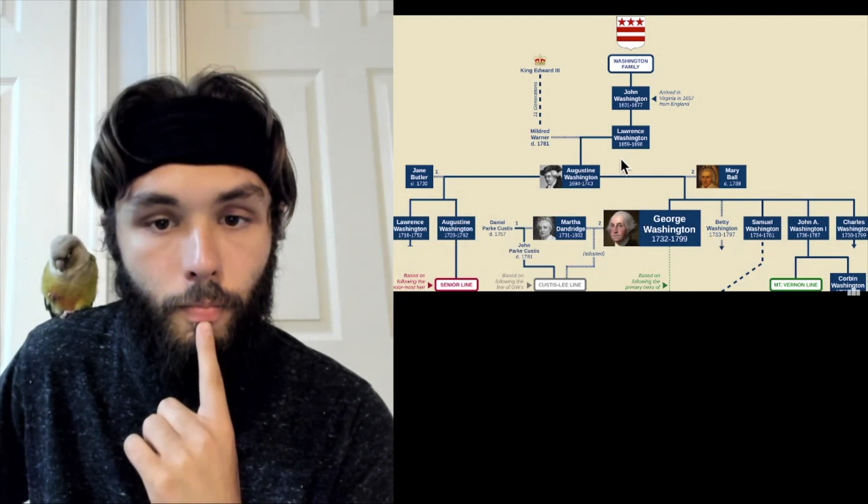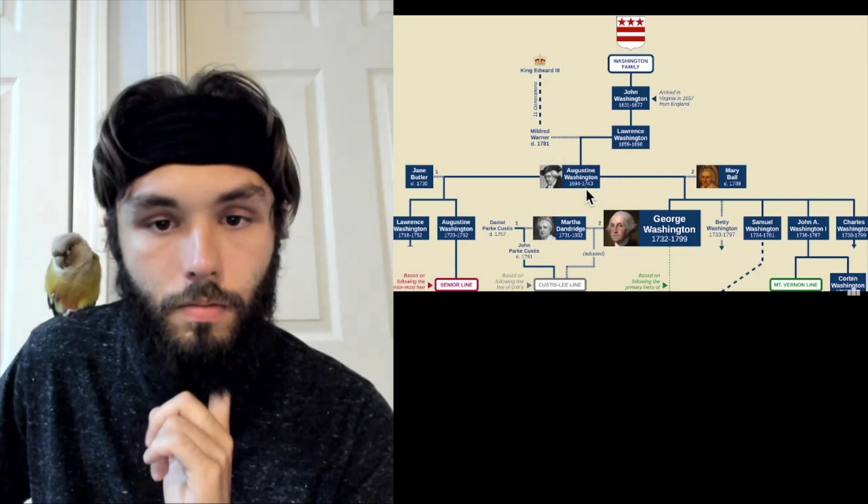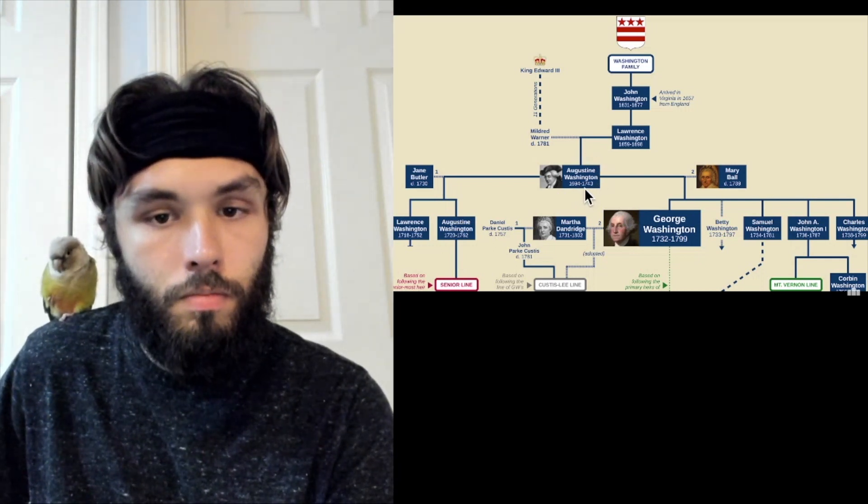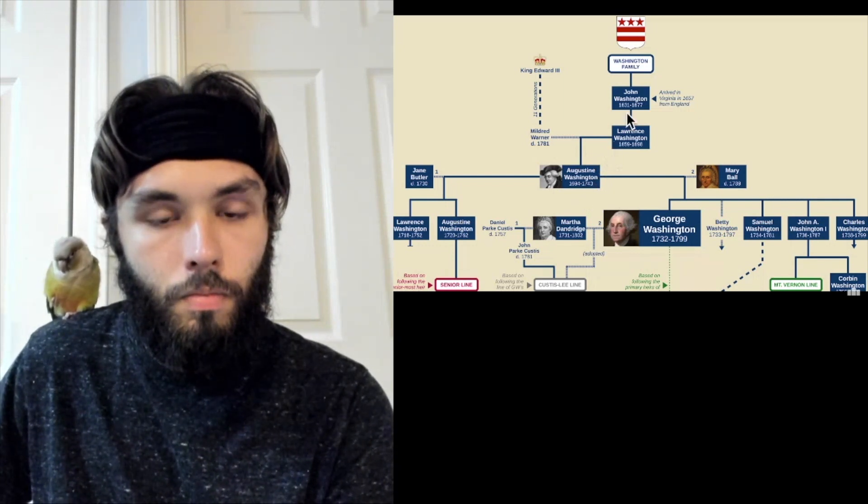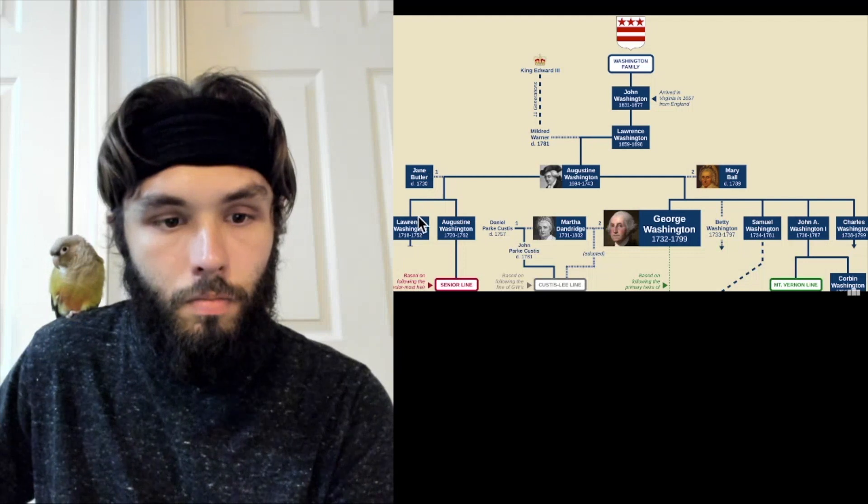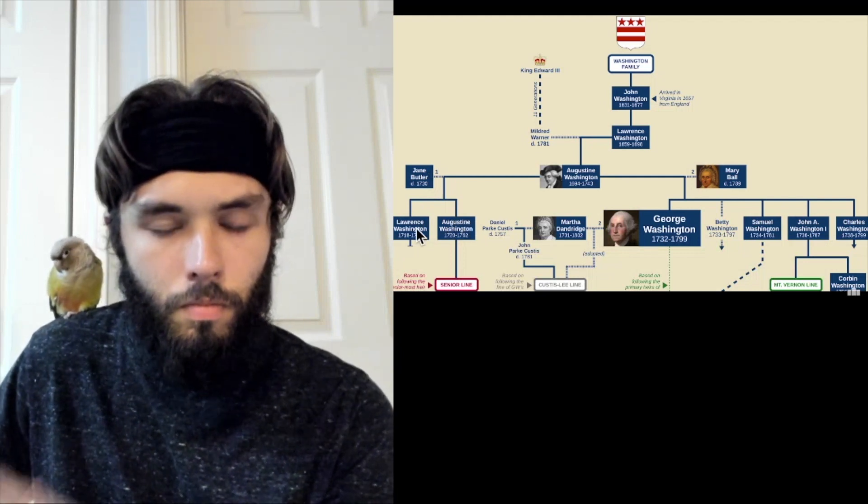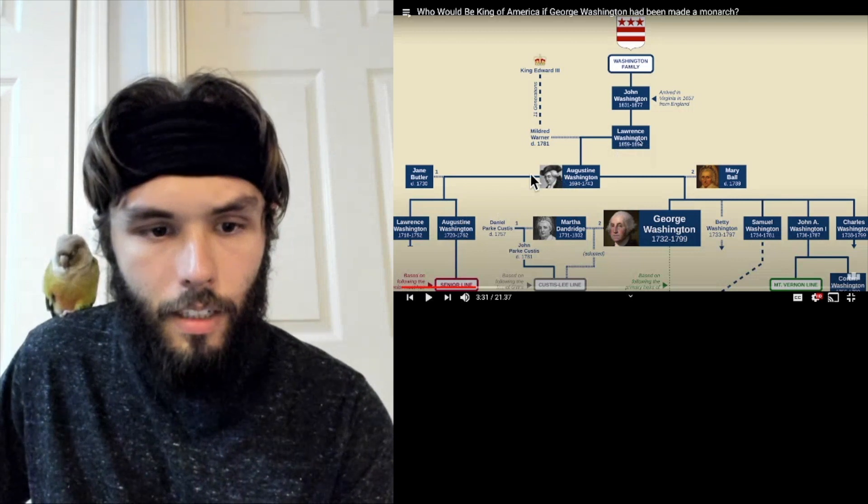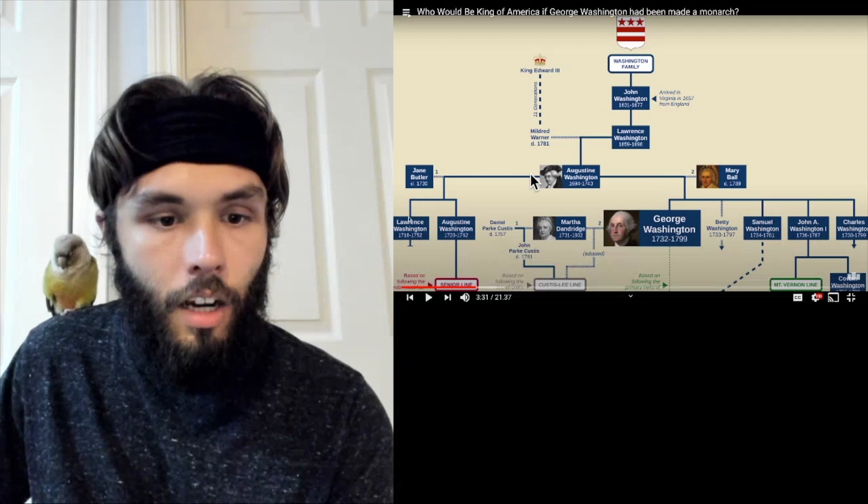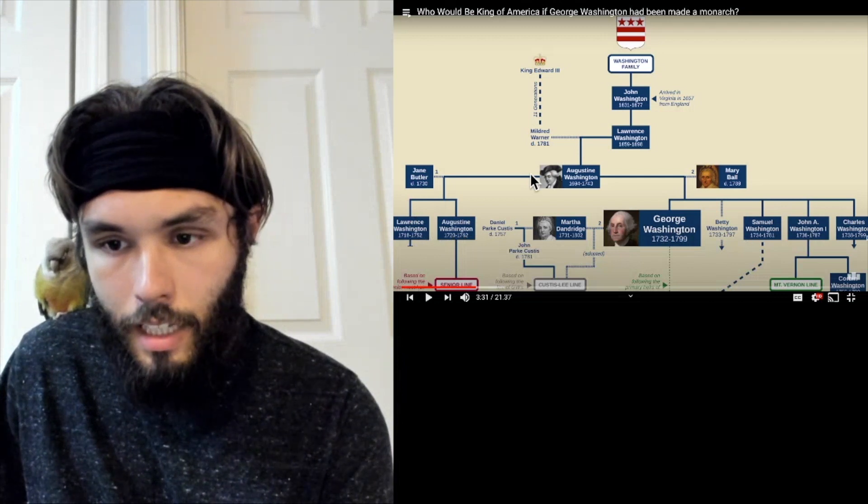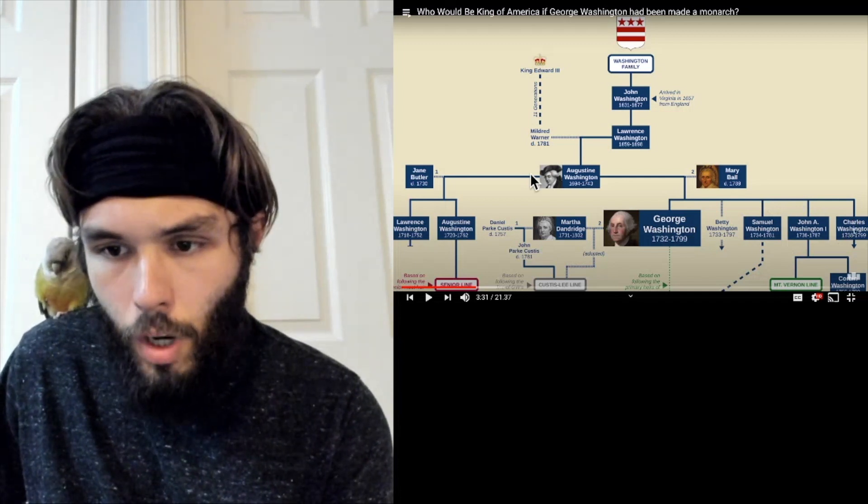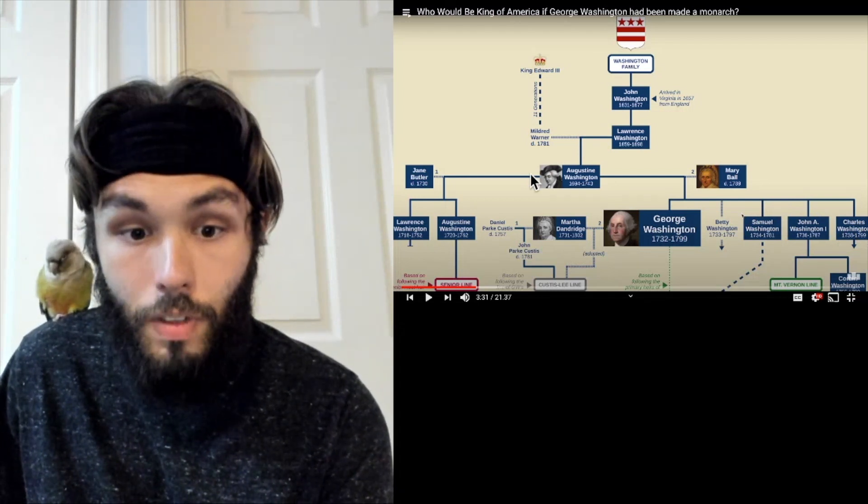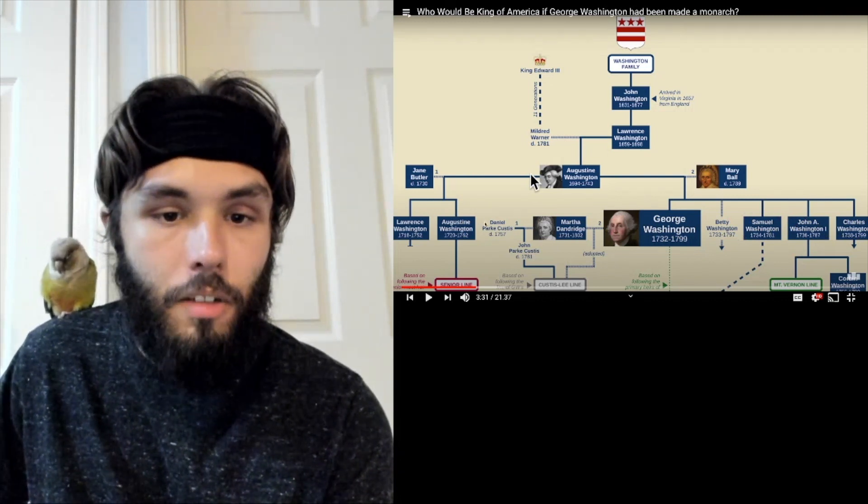Lawrence died when his middle son Augustine was just four years old. So Augustine, who was George Washington's father, was actually raised by some other relatives until he turned 18, after which he inherited some of the land previously owned by Lawrence and John. Augustine married twice. With his first wife, Jane Butler, he had two sons, as well as a few children who died young. So these two individuals here were half-brothers to George Washington. So wait, these two in this generation of the senior line are both dead by the time Washington comes up. So that's a thing. And it seems like this entire generation on the Mount Vernon line are also dead. Charles Washington seems to have died in the same year. So I guess it all really does pick up in the generation right after this. So none of these people are actually in contention either way.